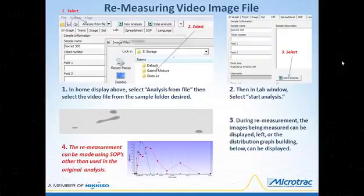Starting in the upper left and then clockwise: select analysis from file in the browser window, then select the video file from the desired sample folder. In the lab window, select start analysis. During re-measurement, images can be displayed moving through the sensing zone or the distribution graph can be shown building. The re-measurement can be made using SOPs other than that used in the original analysis.